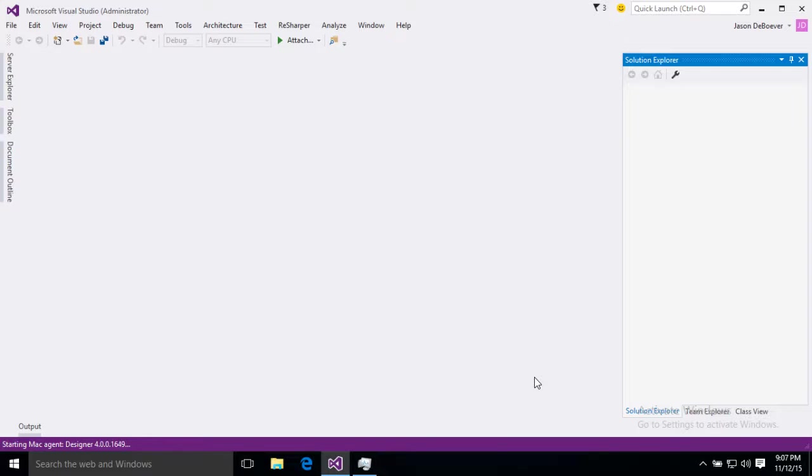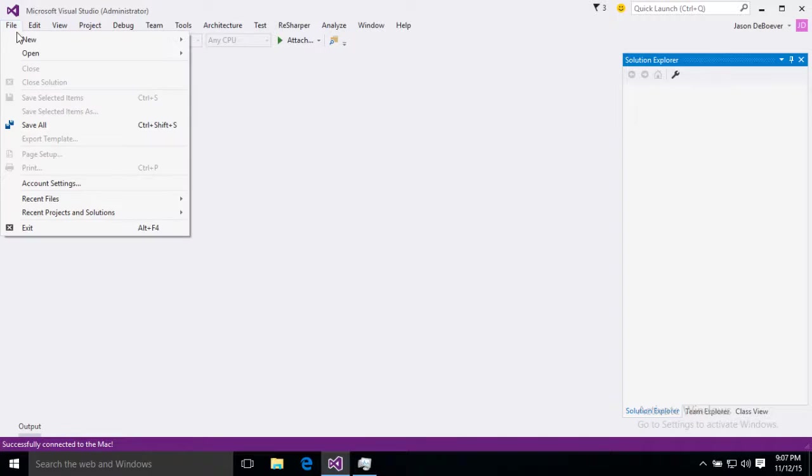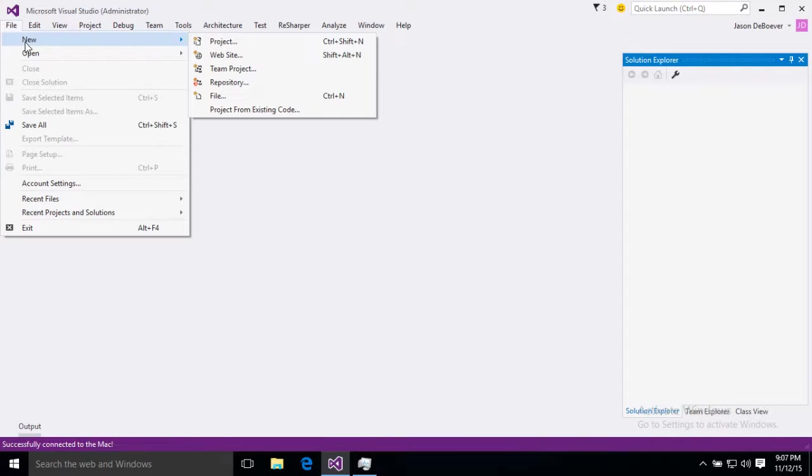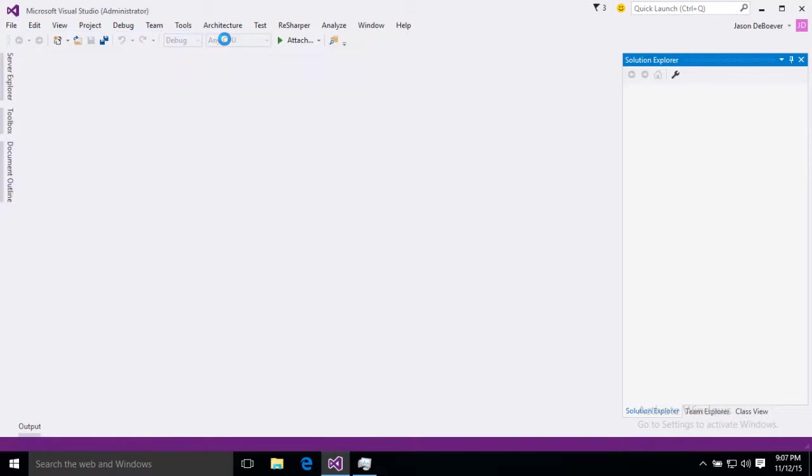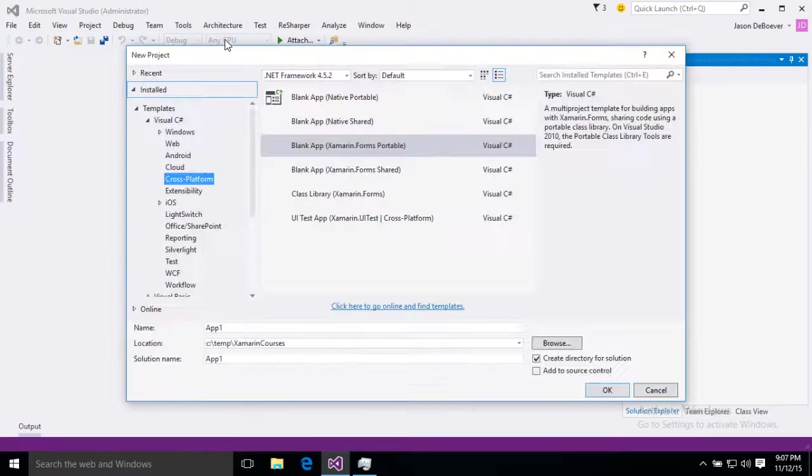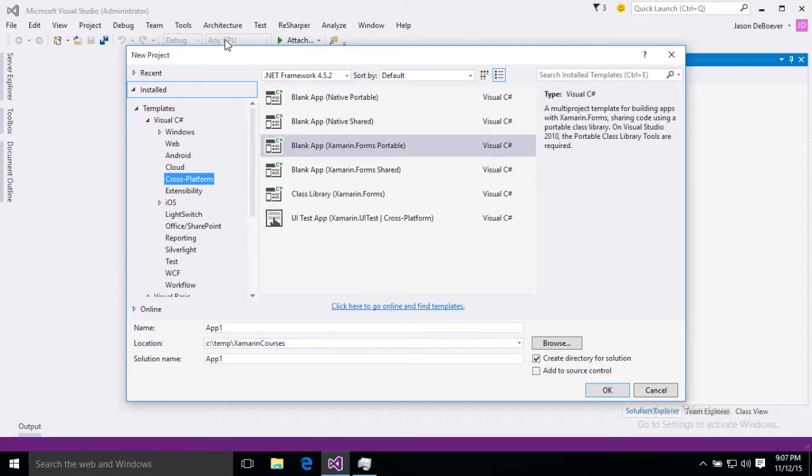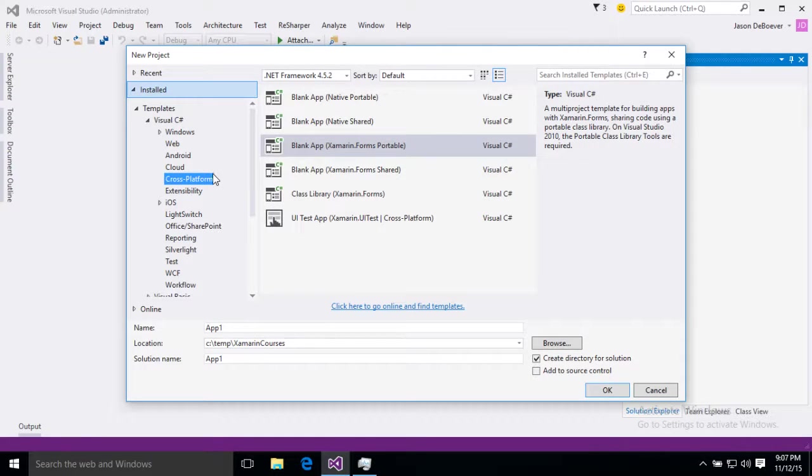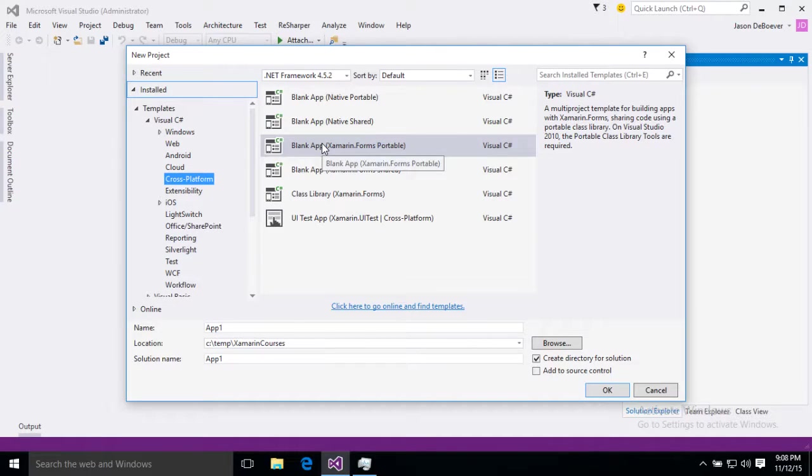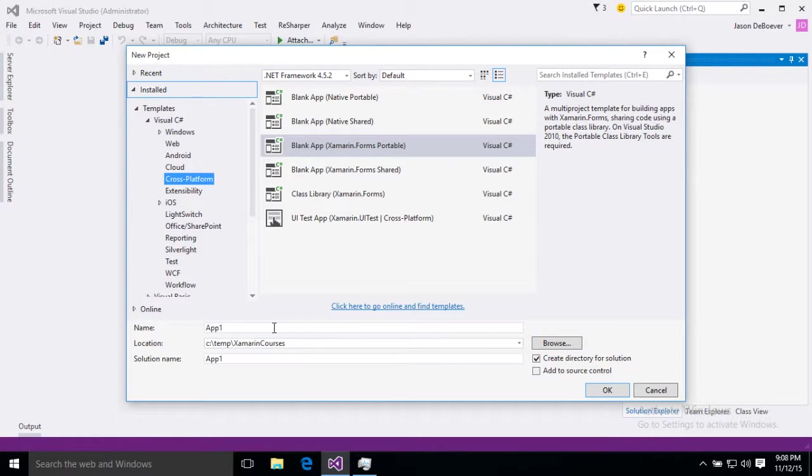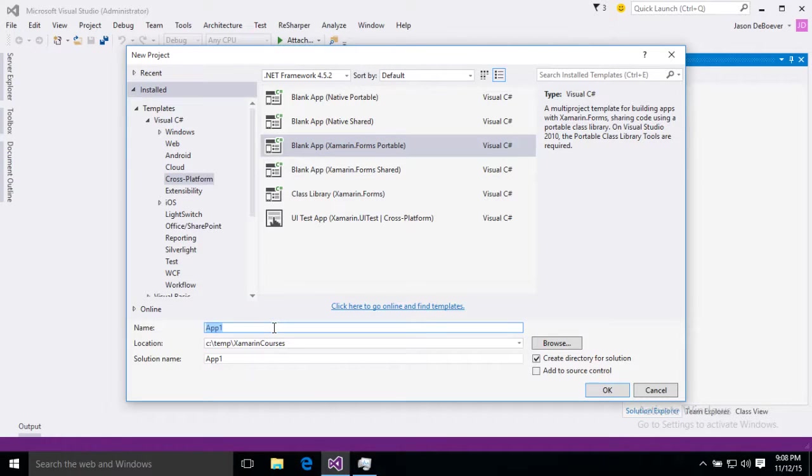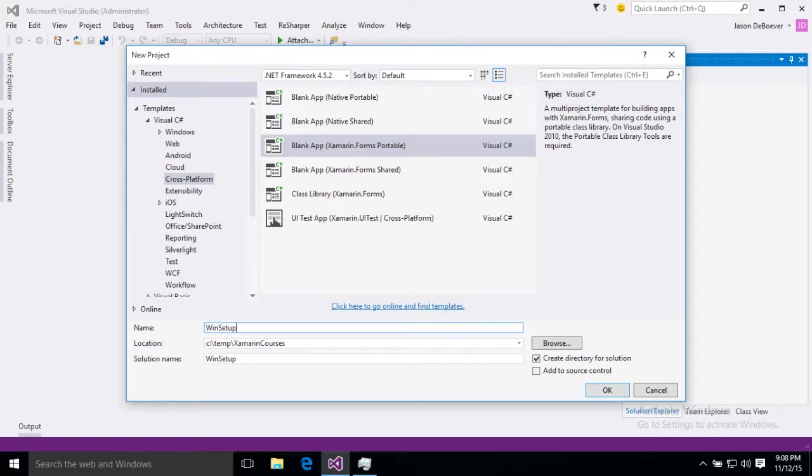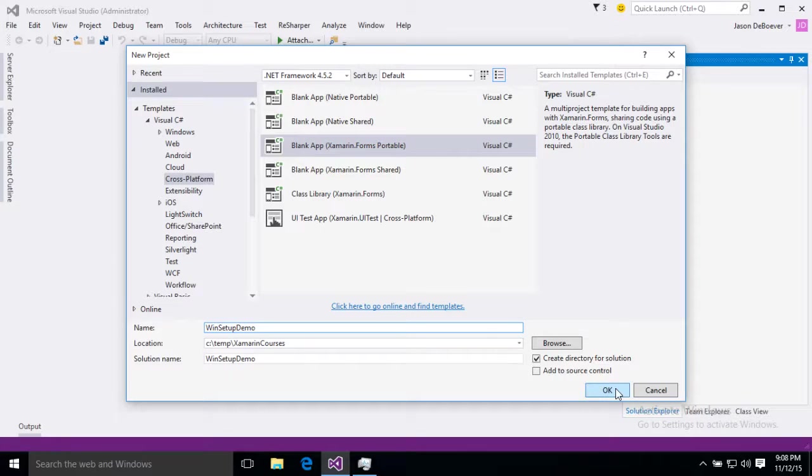Now our next step is to actually build and test an app. So in order to do that what I'm going to do is just create a new Xamarin Forms project. That's actually going to give us a really easy way to put all three platforms through their paces. So file new project, cross-platform, blank app, Xamarin Forms Portable. Perfect. Down here I'm just going to use the name Win Setup Demo and click OK.